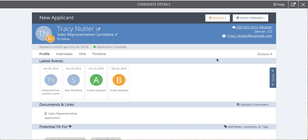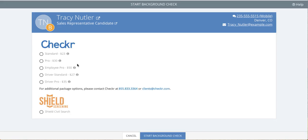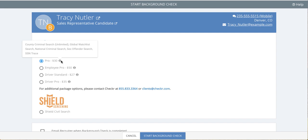Next time you're in a candidate profile on Clear Company, click Start Background Check and you'll see a list of background screening packages that are available. If you need custom packages, contact Checker for more information.